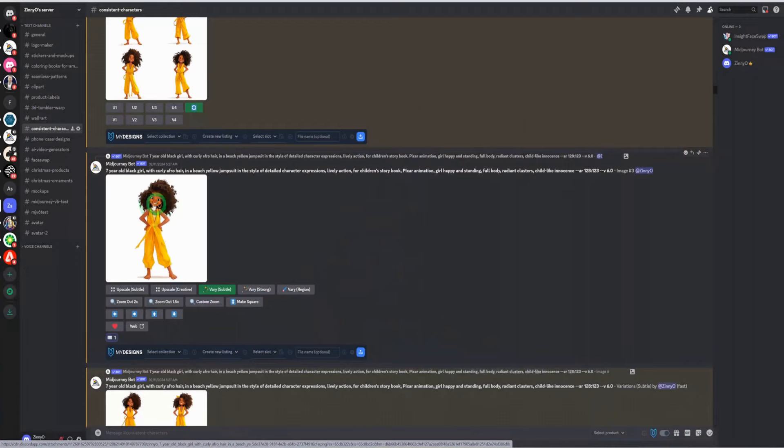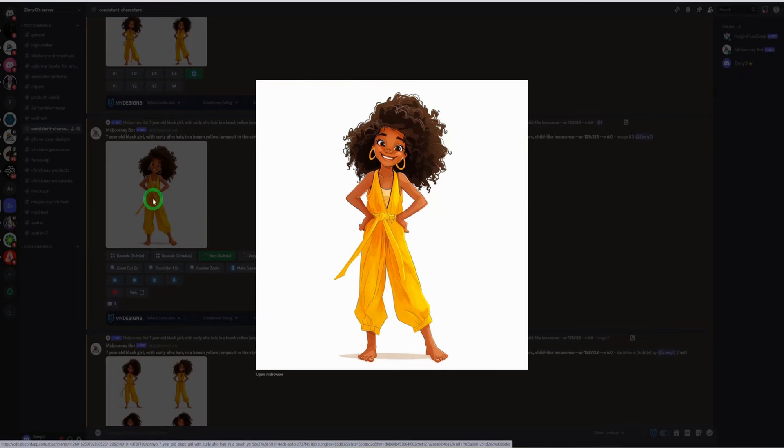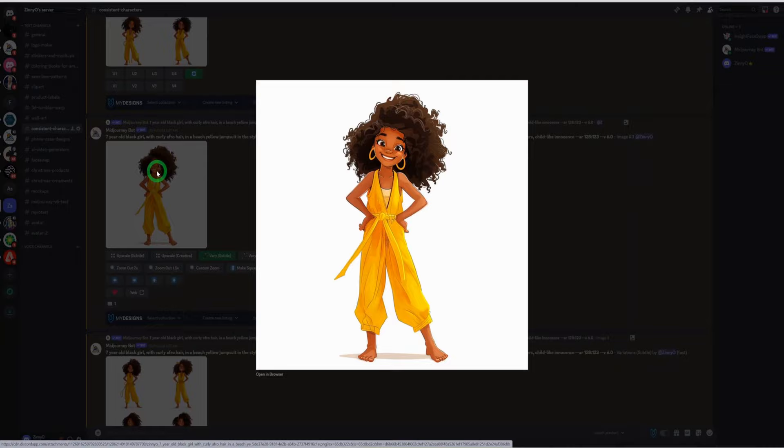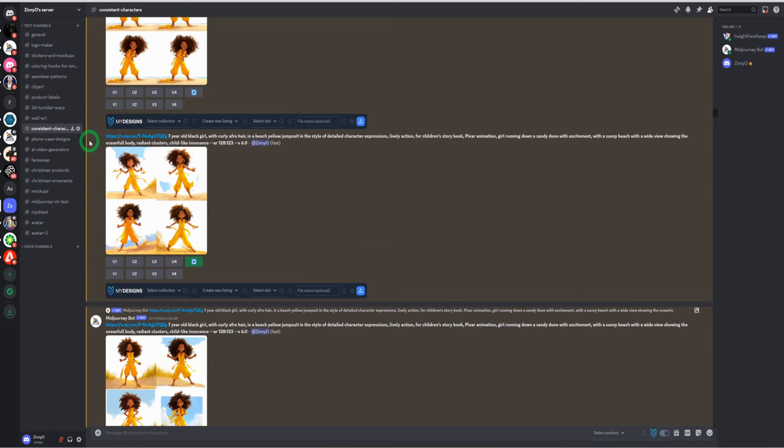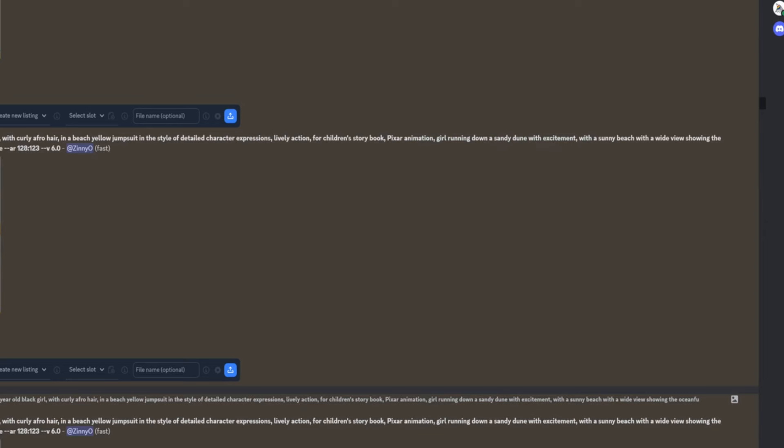But before it gave me this single character, it was able to generate multiple characters. And when I found the character that I wanted, I just click on upscale. And once you click on upscale, this will be upscaled. This will be the base character for the entire story. What I went ahead to do is basically for each of those pages and what Midjourney had given us, I went ahead to start generating each of them one after the other using this image as a reference. Let me show you the first one that I generated here.